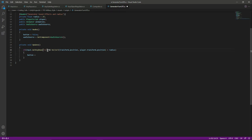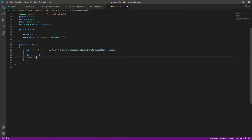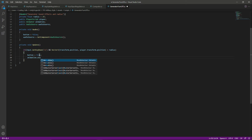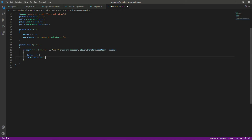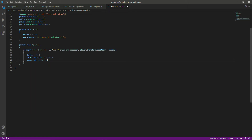So when we are close to the button and press it, what we want to do is set the button to true — meaning yes, we pressed it. We also want to stop the animations, so we say animation.enabled and set it to false. After this we disable the green light by saying greenLight.SetActive(false).